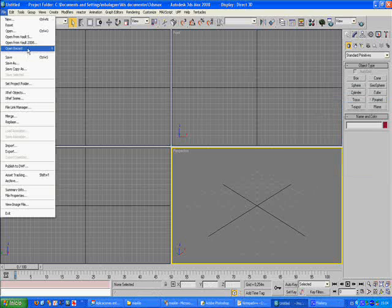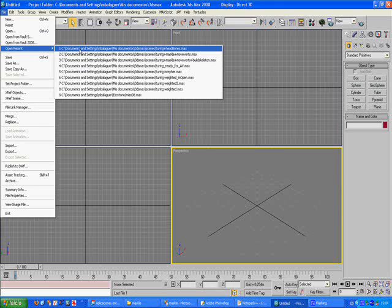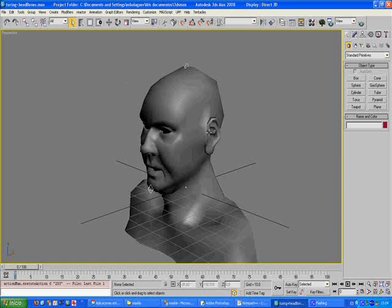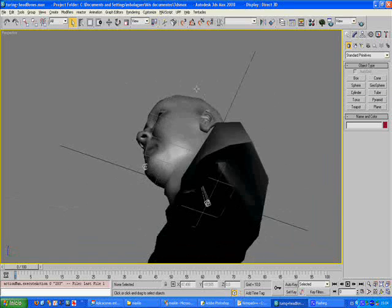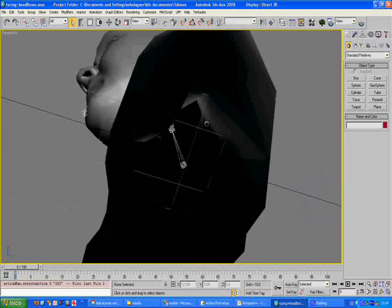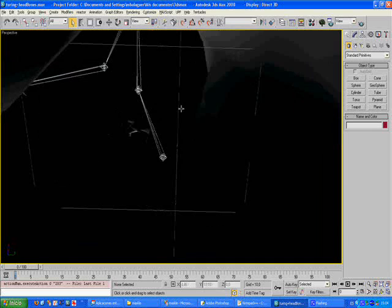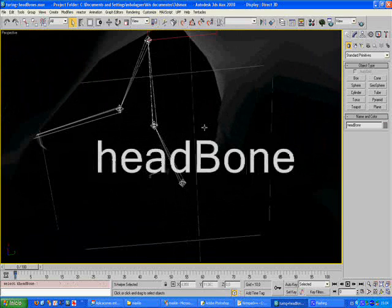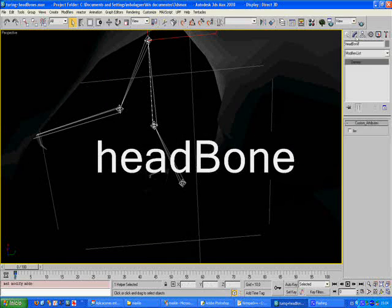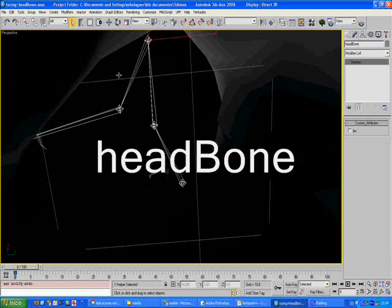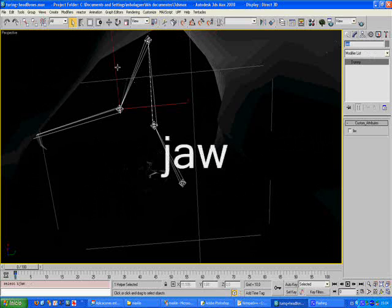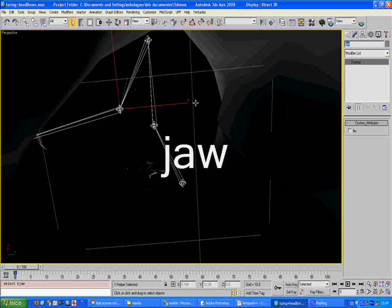Let's use the muscle tool to weight the bones for a character's face. We have to be sure that the main bone for the head is called 'head bone' and the jaw bone is called 'jaw'.